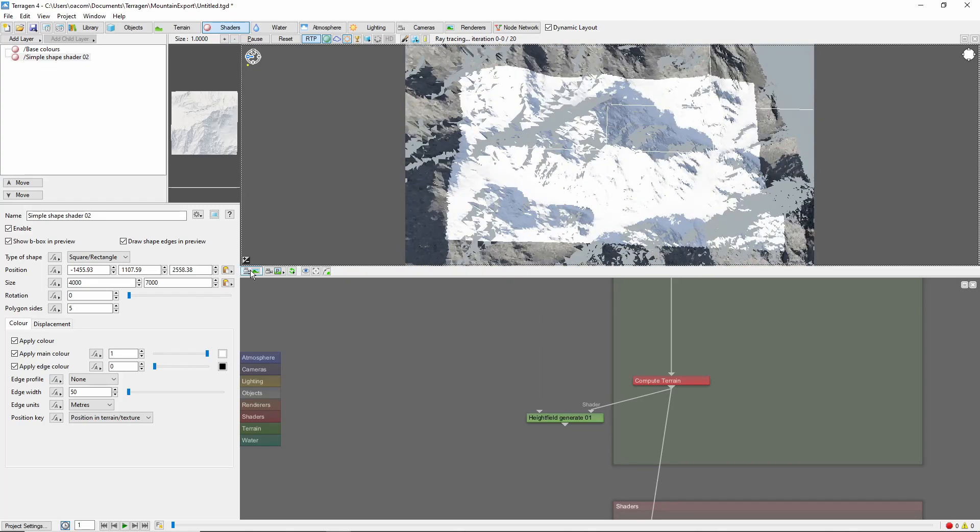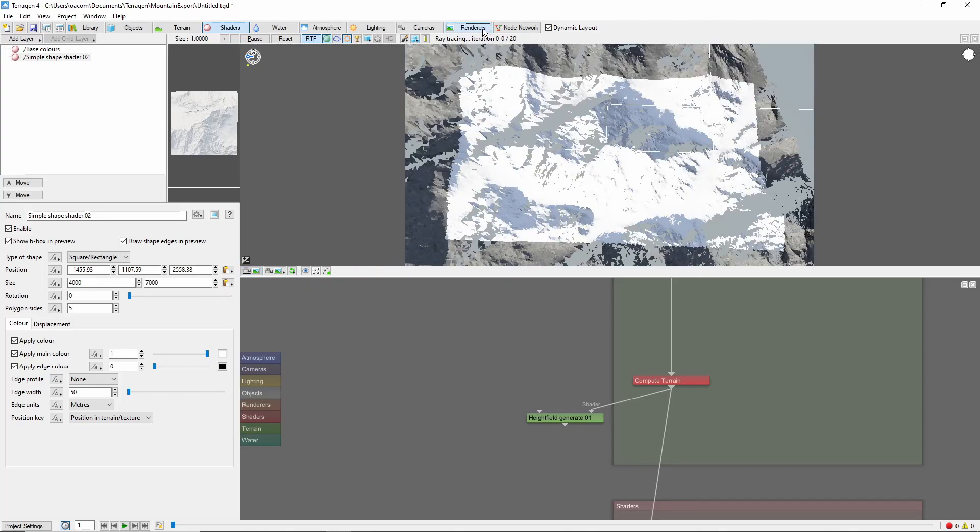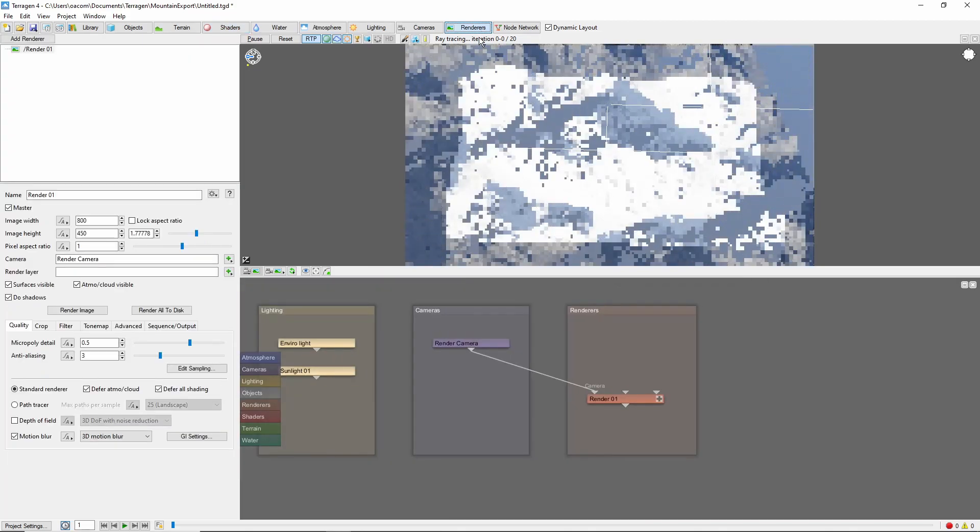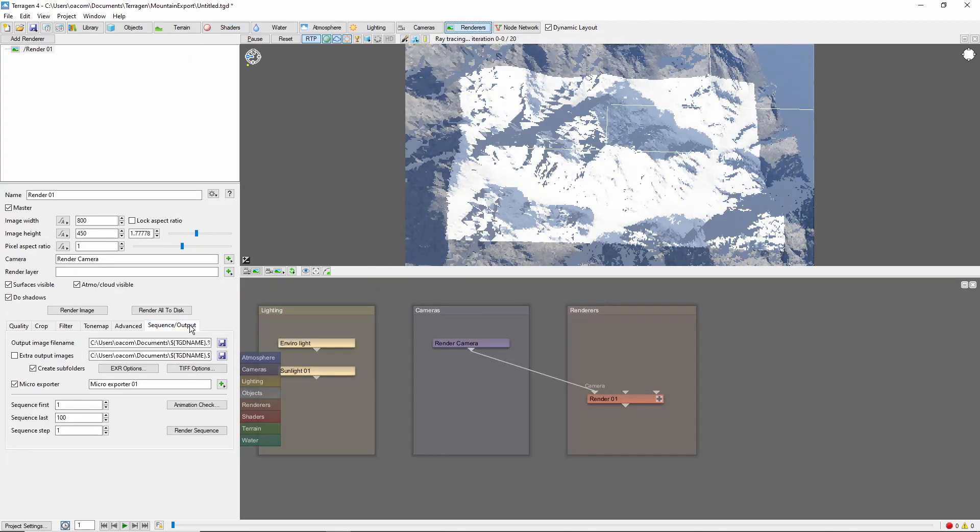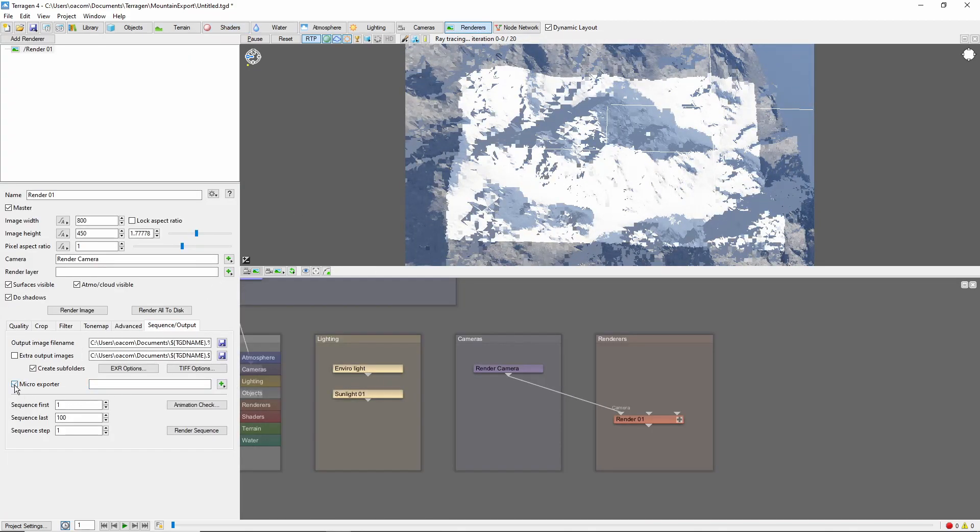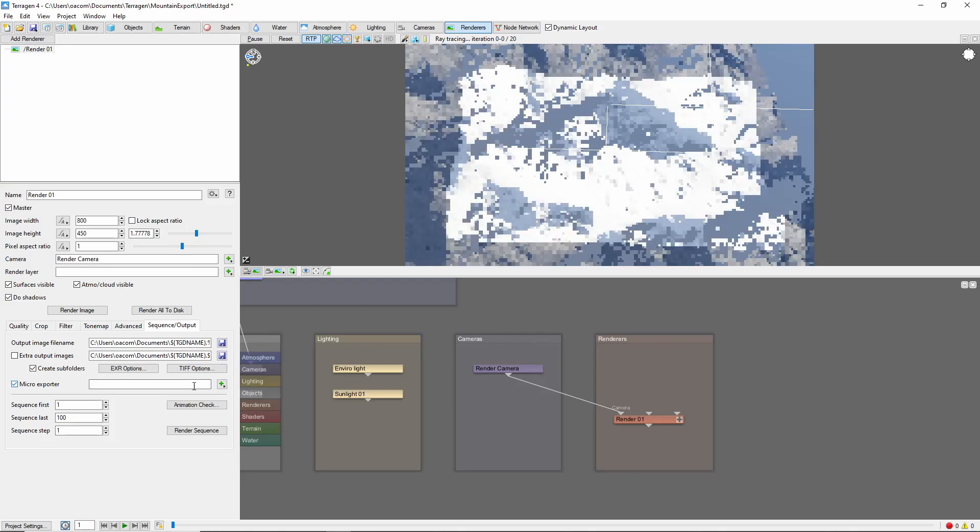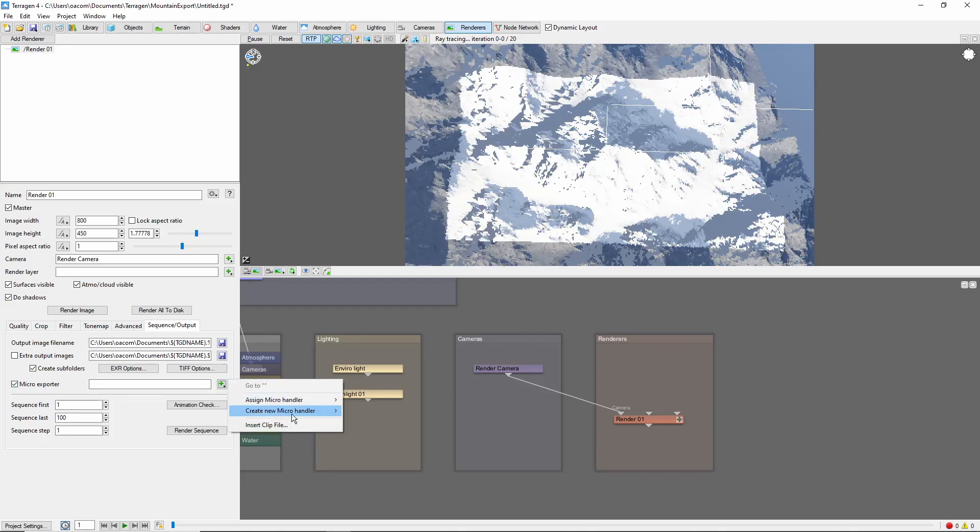first we'll position the camera so that all the terrain we want to export is in the field of view. Save this camera view, and then come to the Renderers tab. Under the Sequence Output tab, check the Microexporter button, click the Plus button to the right and create a new Microexporter.